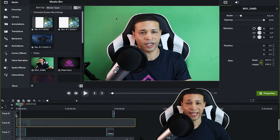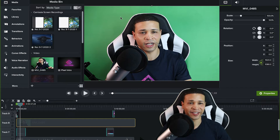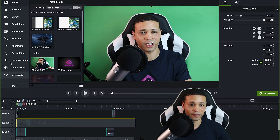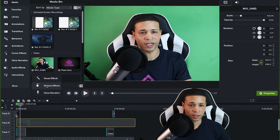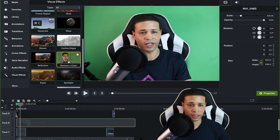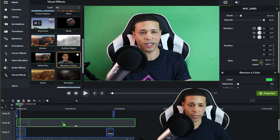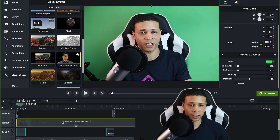So I'm here in Camtasia and I have the green screen up here — I feel like I'm in the movie Inception, like in a dream within a dream. But let's go ahead and delete this background out. I'm gonna go to More Visual Effects and Remove Color, and just drag it in there.